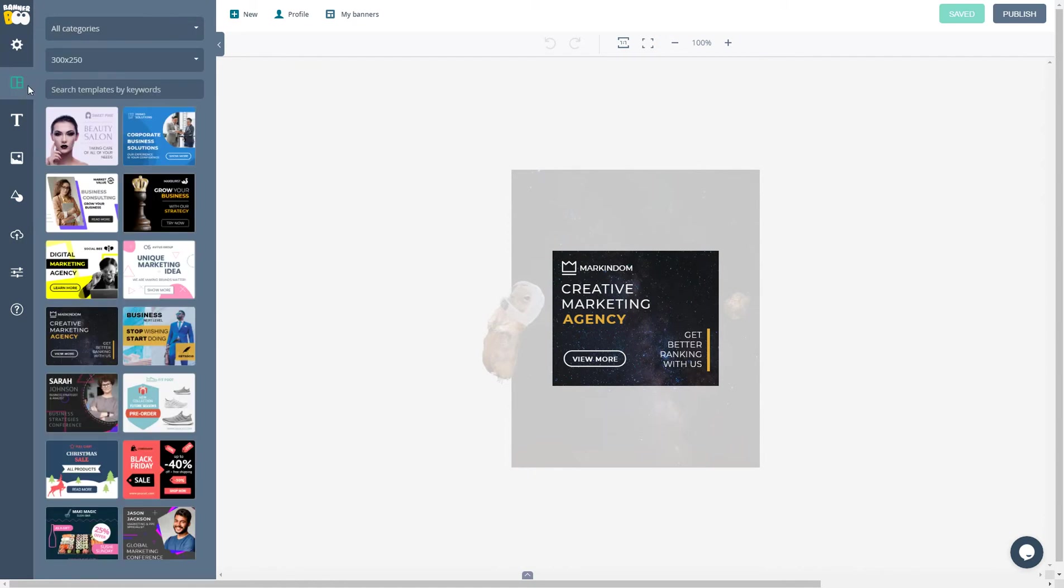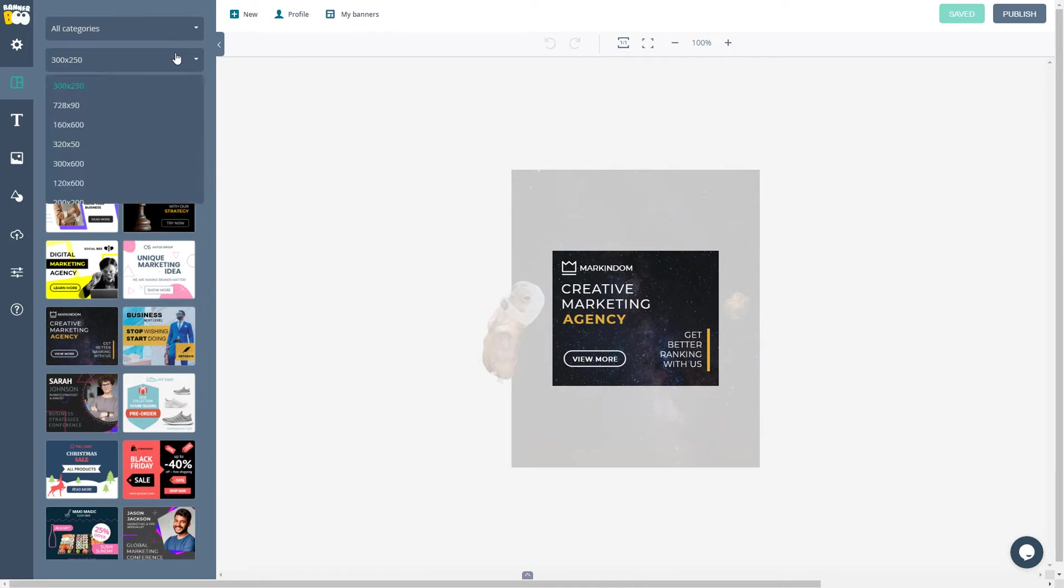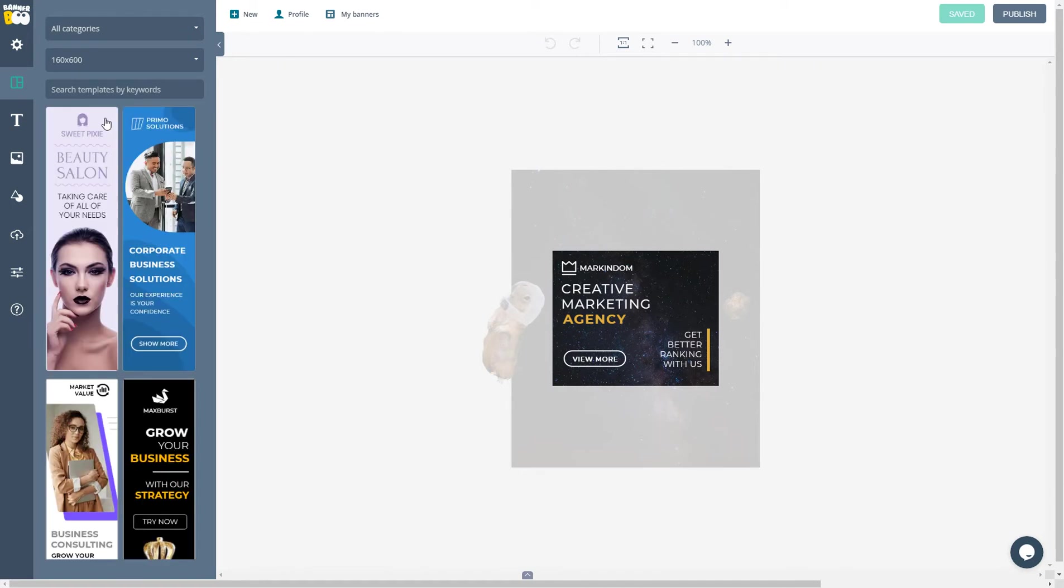This is the template section. Choose your category and size. By changing the size, you will see the corresponding templates. You can search for templates by entering your keywords.